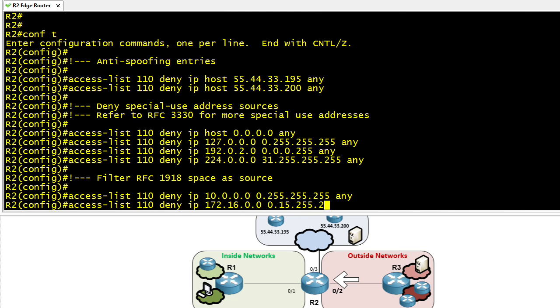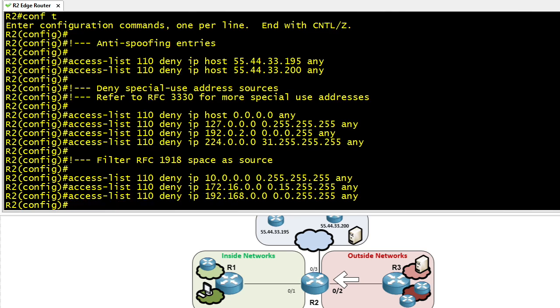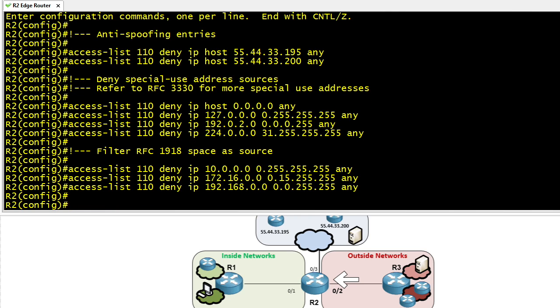The 172.16 is a /12 and the 192.168 is a /16. So we'll put in the appropriate wildcard masks to reflect that and basically stomp out all of that traditional 1918 traffic if it shows up as source IP addresses on the outside interface of our edge router.